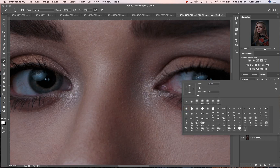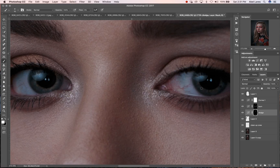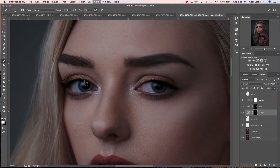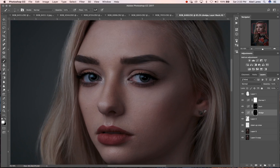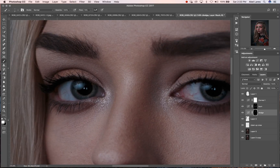Same thing on this side. Let's back it out — you can see if you look at the eyes there's a very nice pop there. Some more stuff I want to dodge here: the highlights on the eyes.